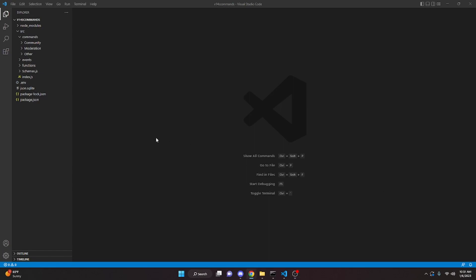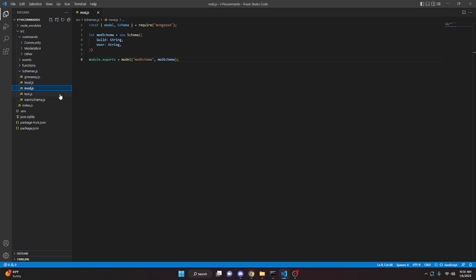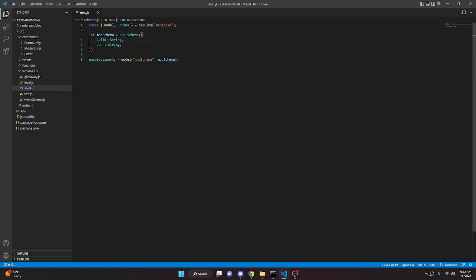To start off, we are going to make a schema. This schema is going to store the user IDs so that we can access them in a different feature. Go to schemas and create mod.js, and just make your schema look like this. If you need help setting up MongoDB, go ahead and watch the video in the description below.